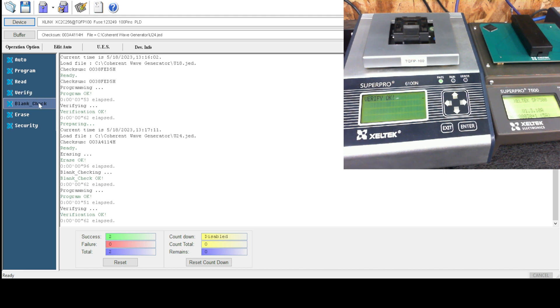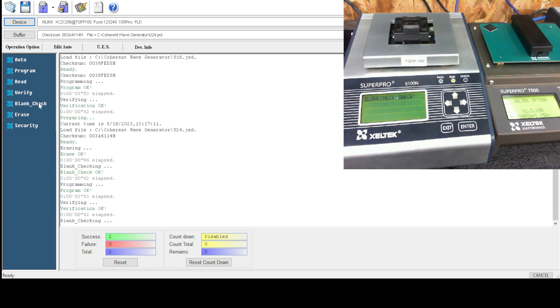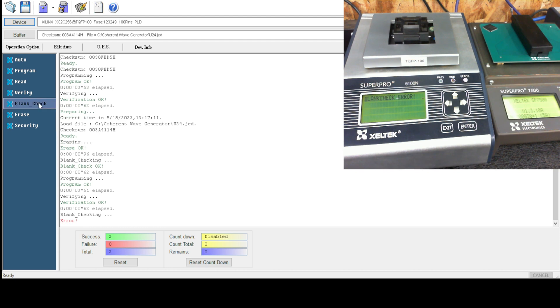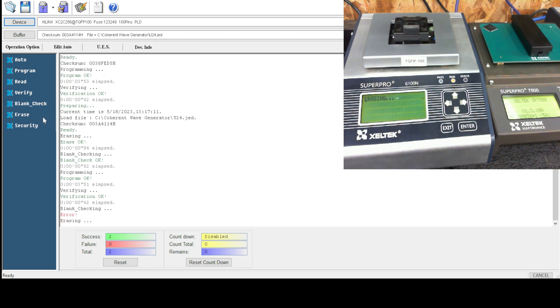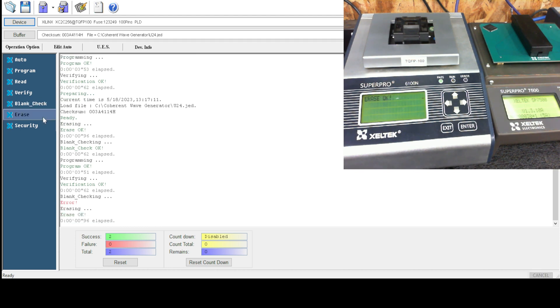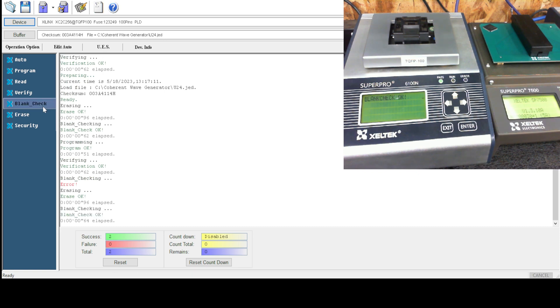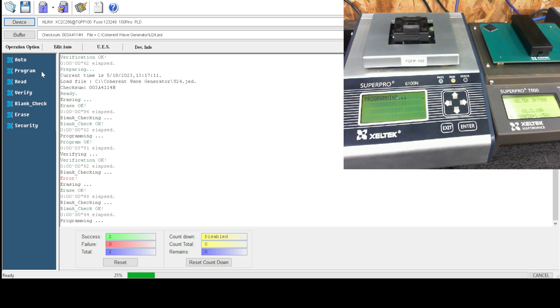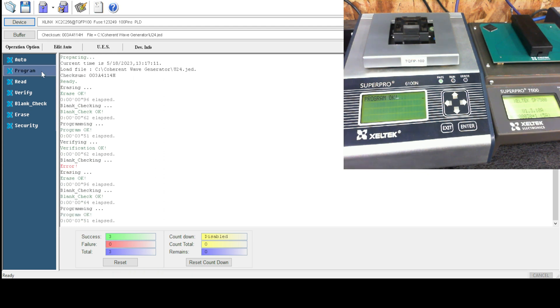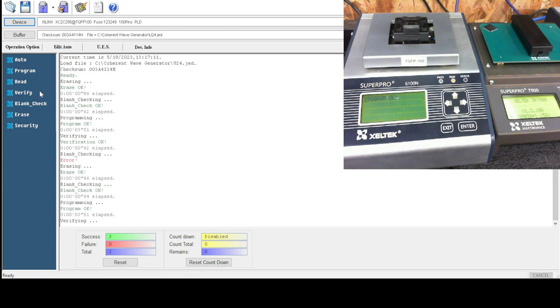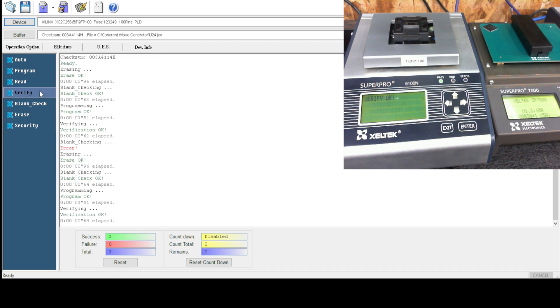Verify. Now if I hit blank check it will fail. Okay, now if I erase it and then hit a blank check, it passes. So let's reprogram that. We will verify it, and the job is done.